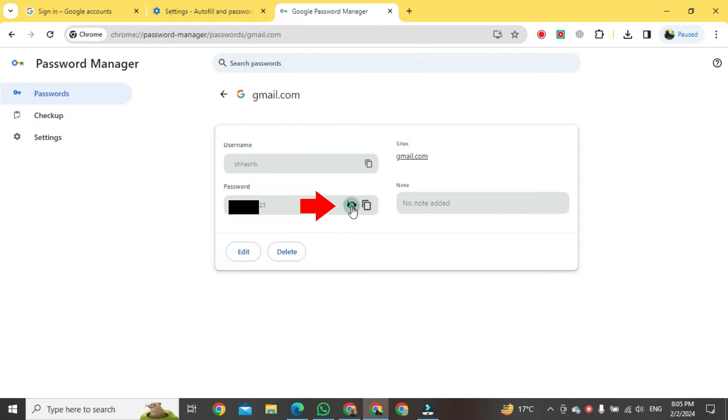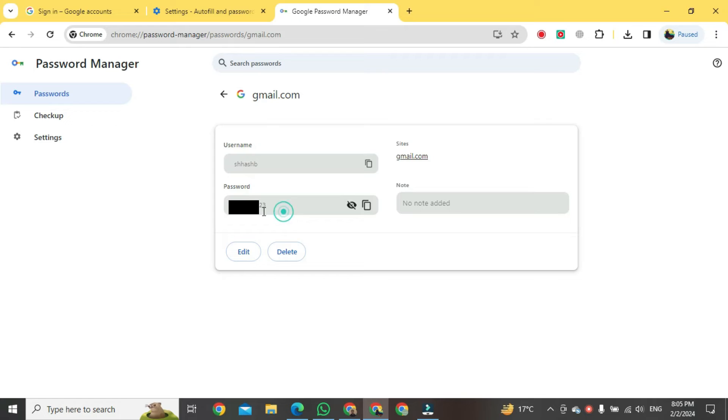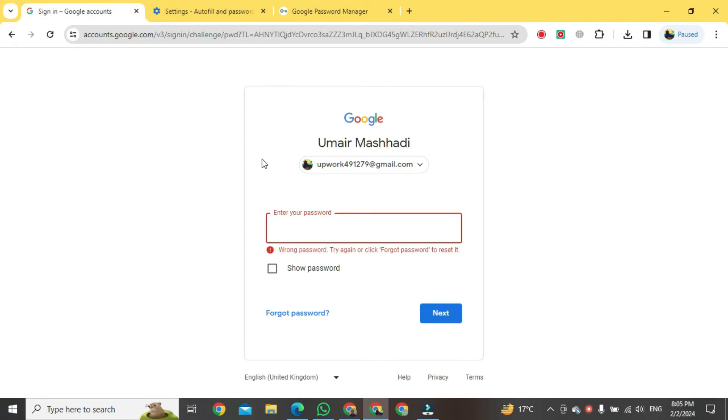After clicking, your password will be shown to you. I will just copy this password, copy. After copy, go back to sign in tab. After you in sign in tab, paste your password right. After pasting, just hit the Enter button.